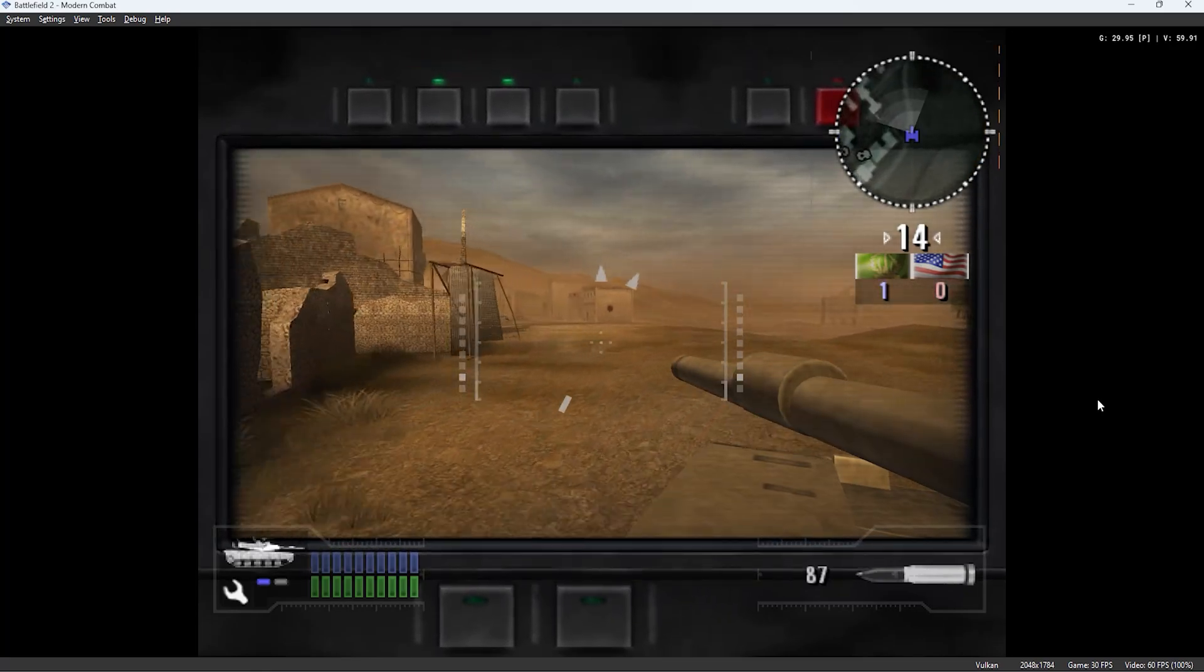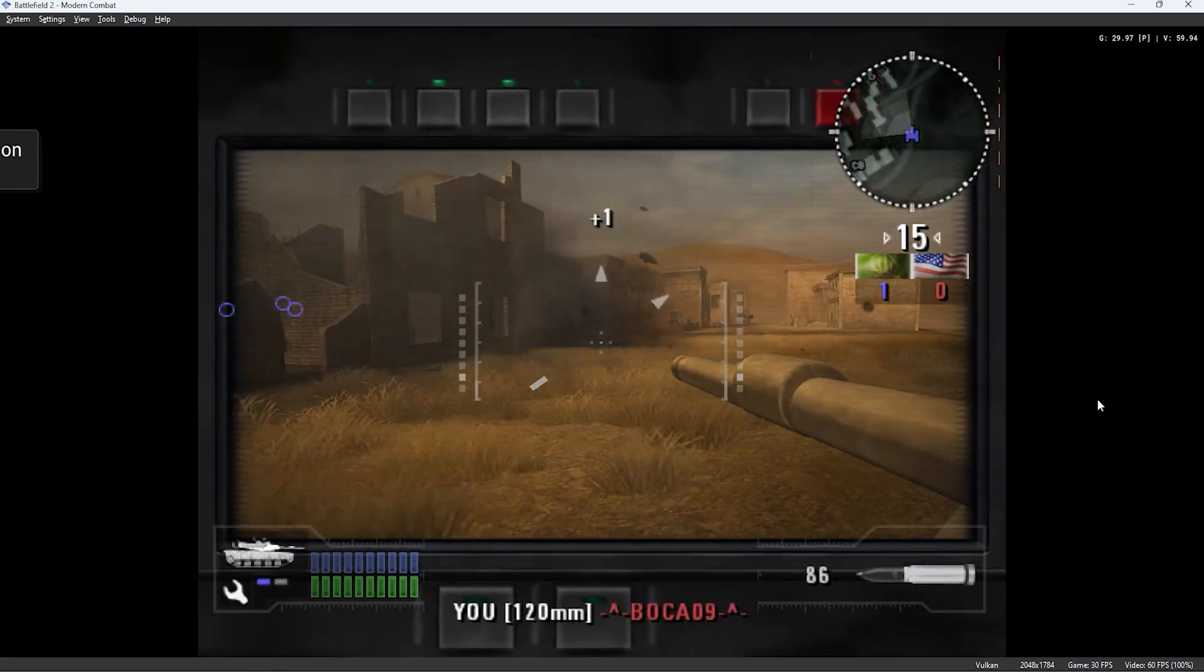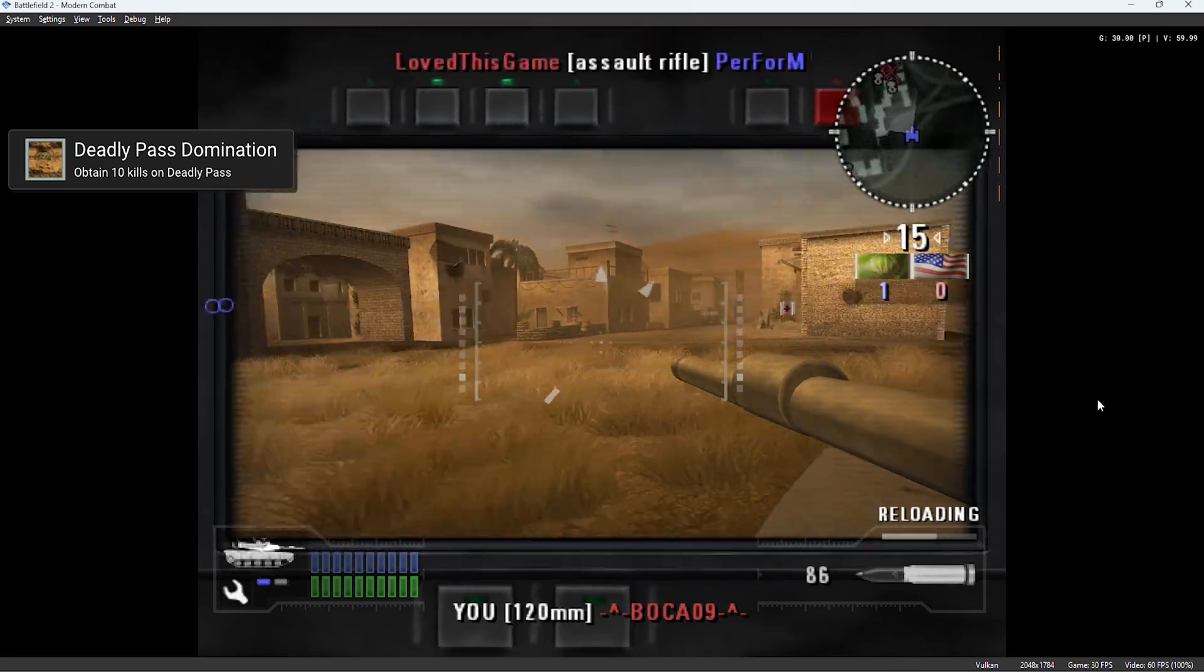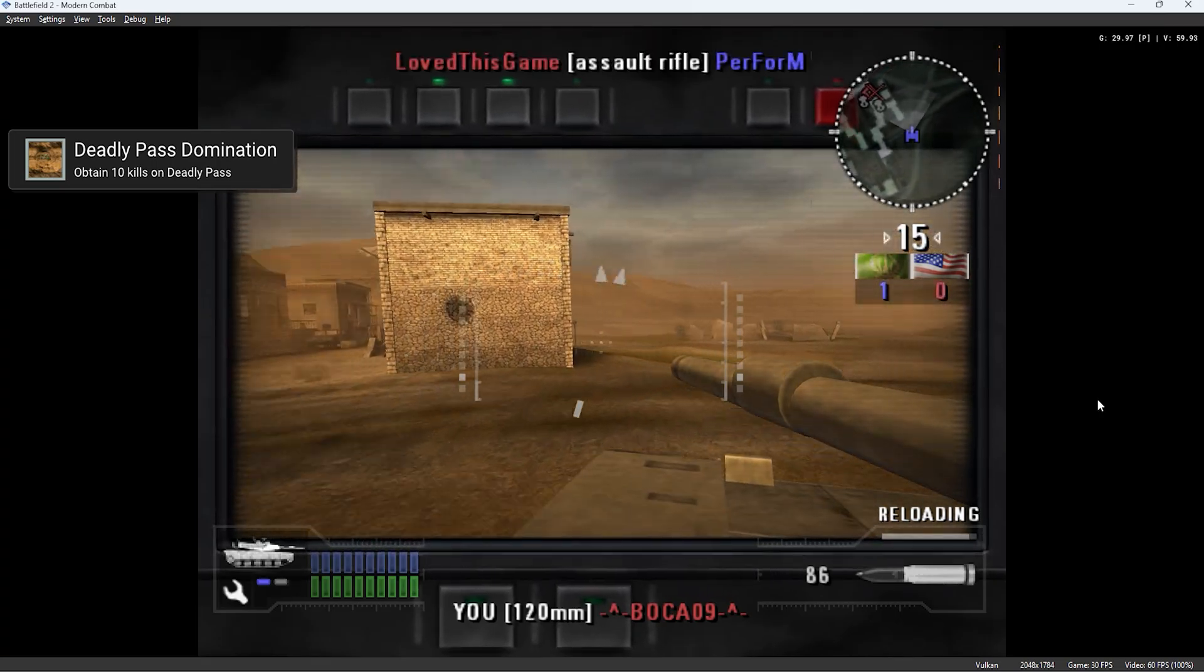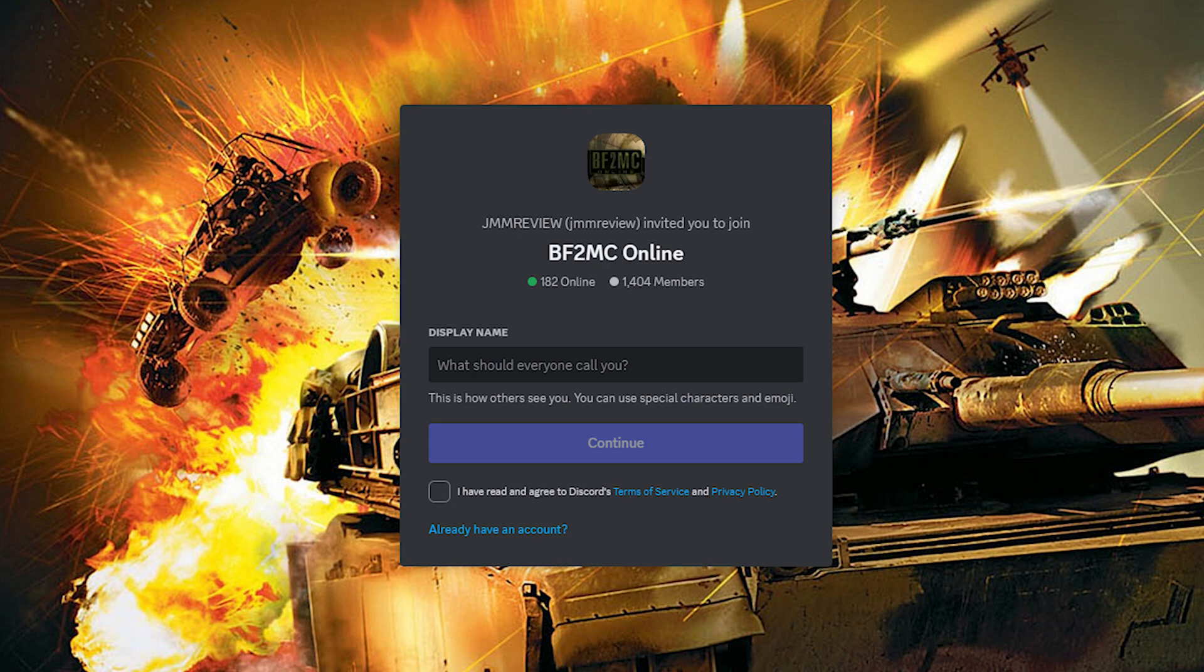So I hope this video helped you set up your achievements and I look forward to seeing more players unlocking achievements. If you need any advice getting the game to work, the best place to ask is the BF2MC online discord which I'll also link in the description.